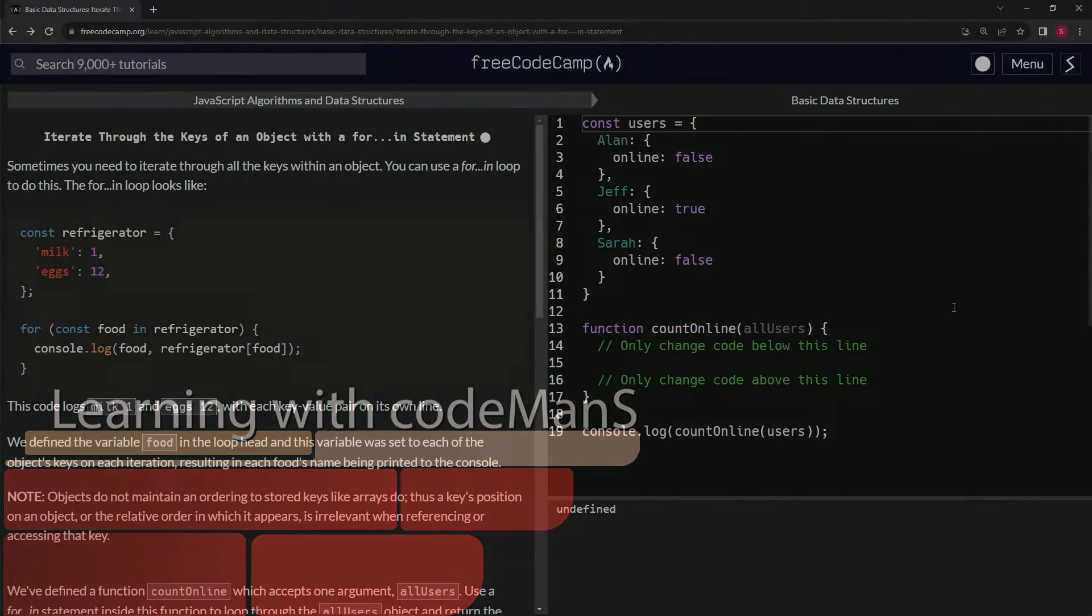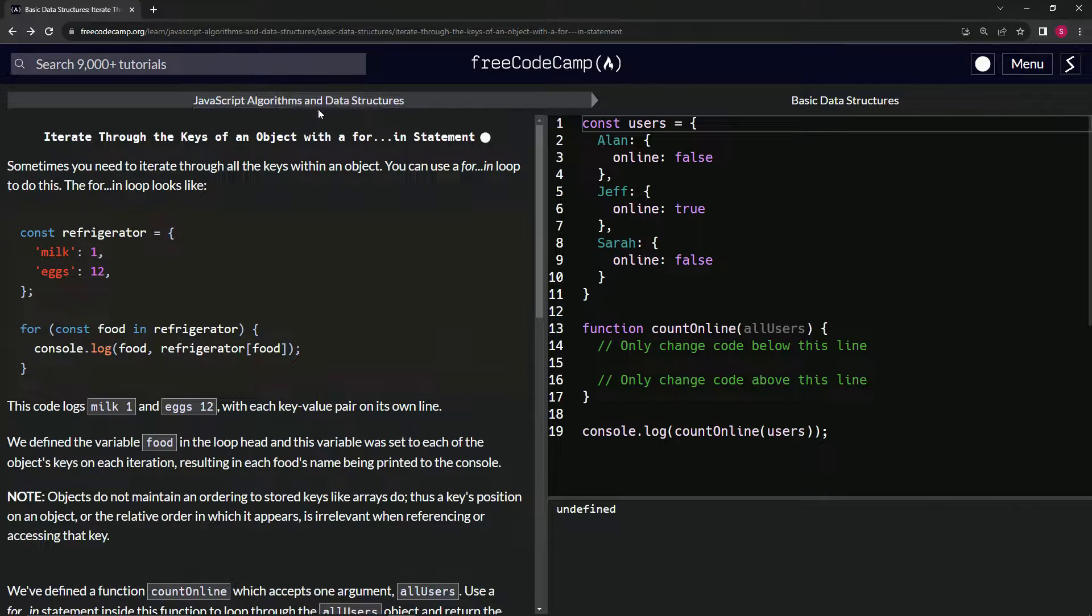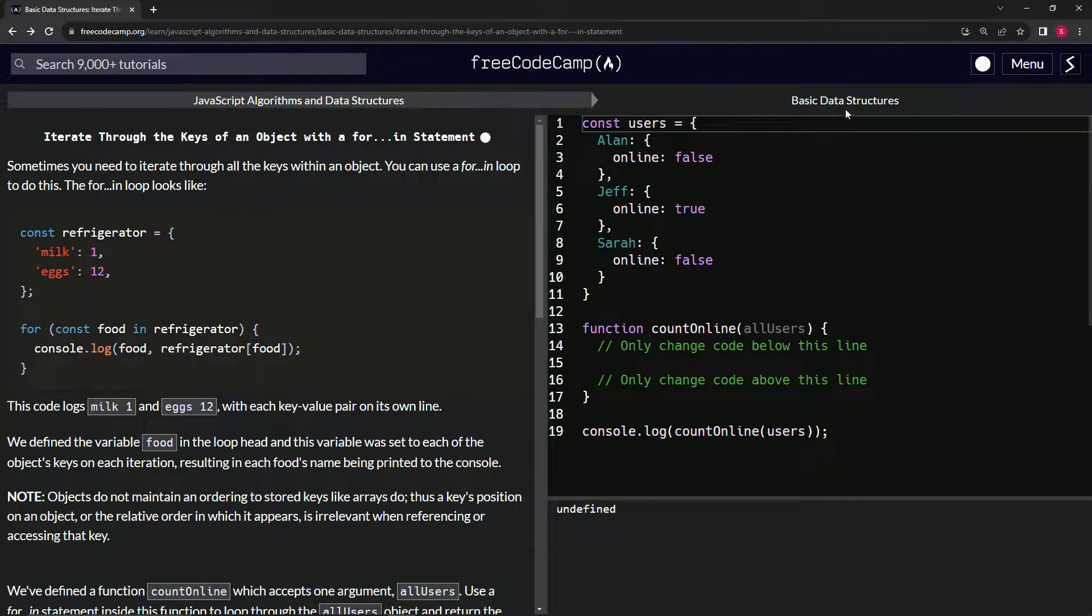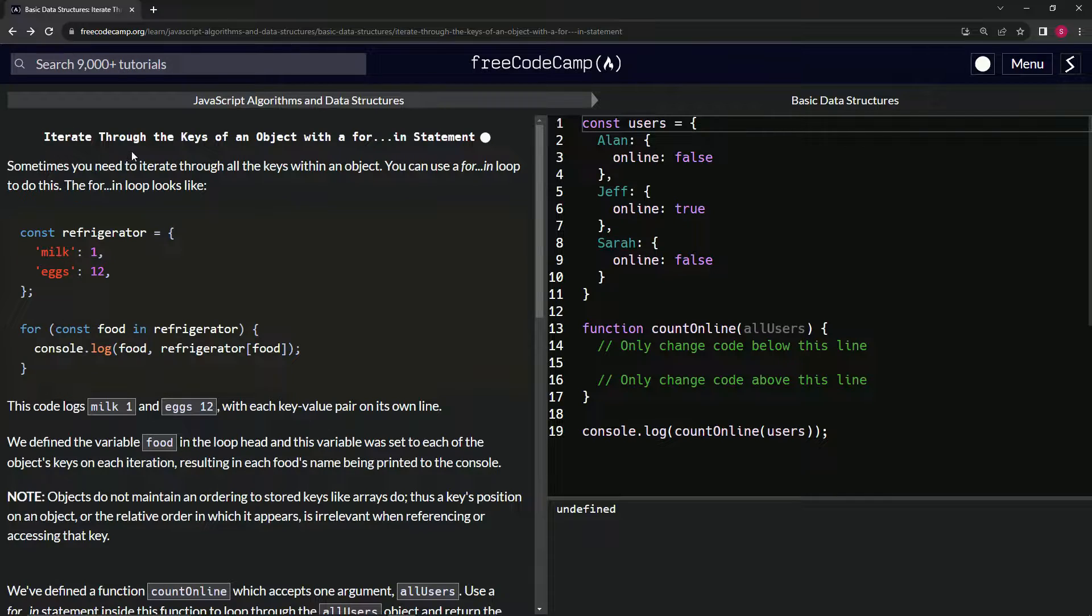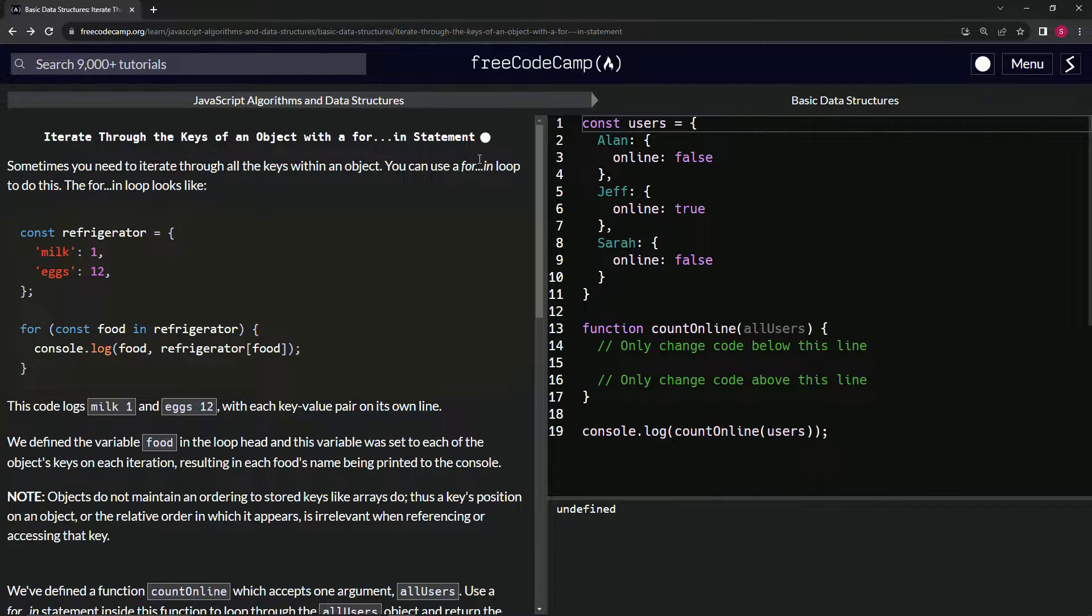Alright, now we're doing FreeCodeCamp JavaScript algorithms and data structures, basic data structures: iterate through the keys of an object with a for...in statement.